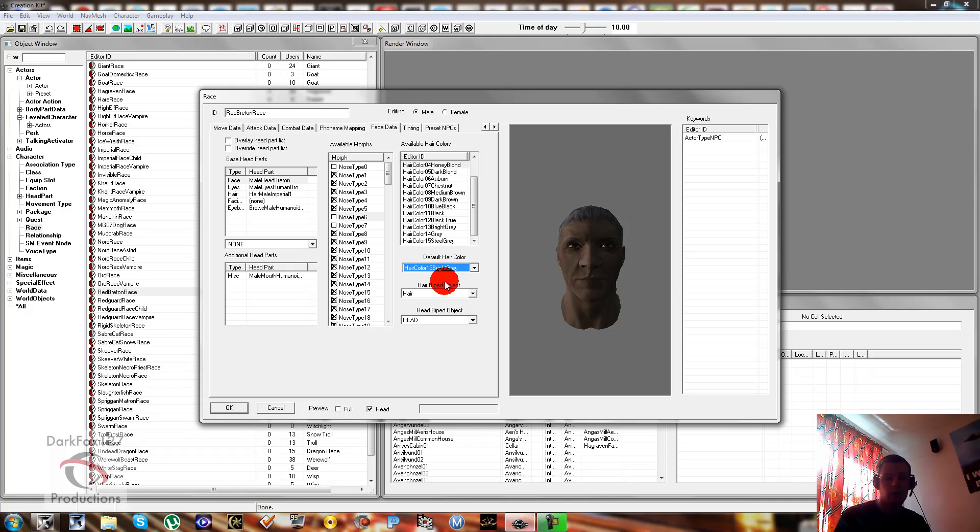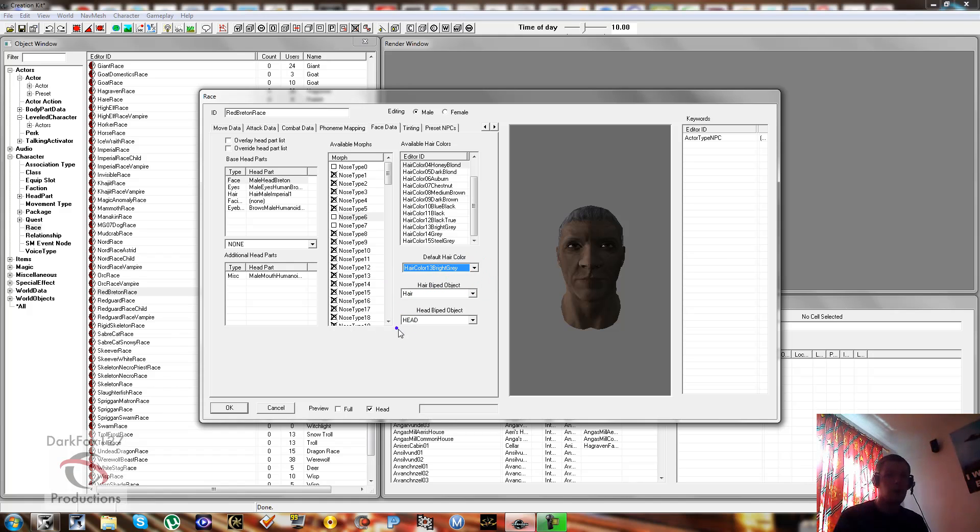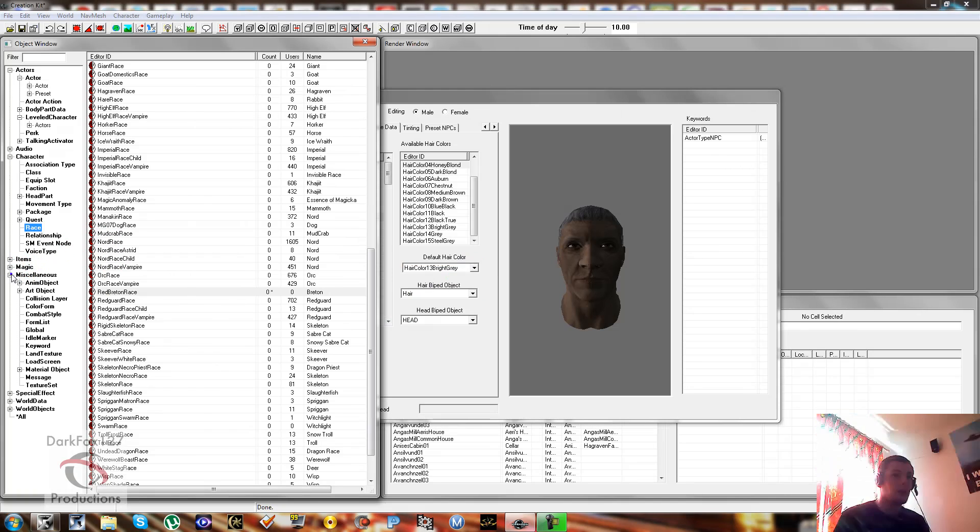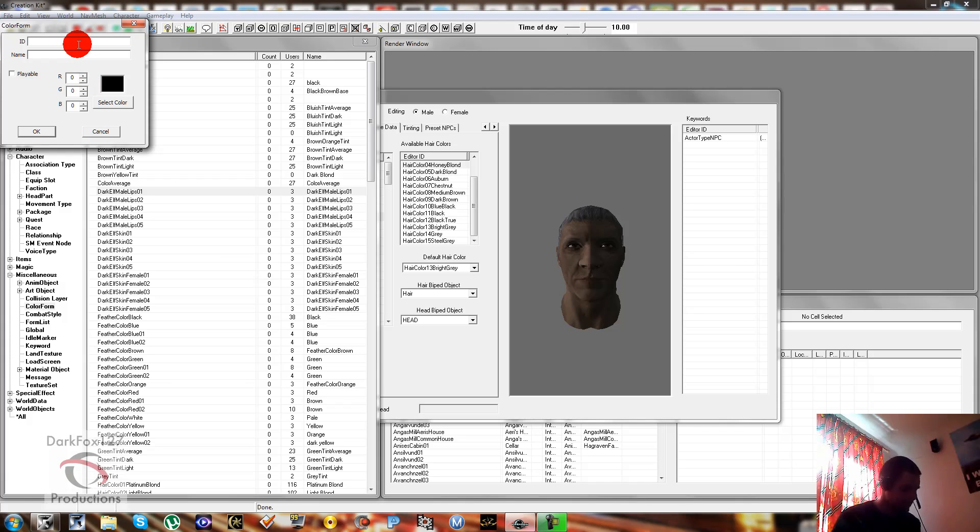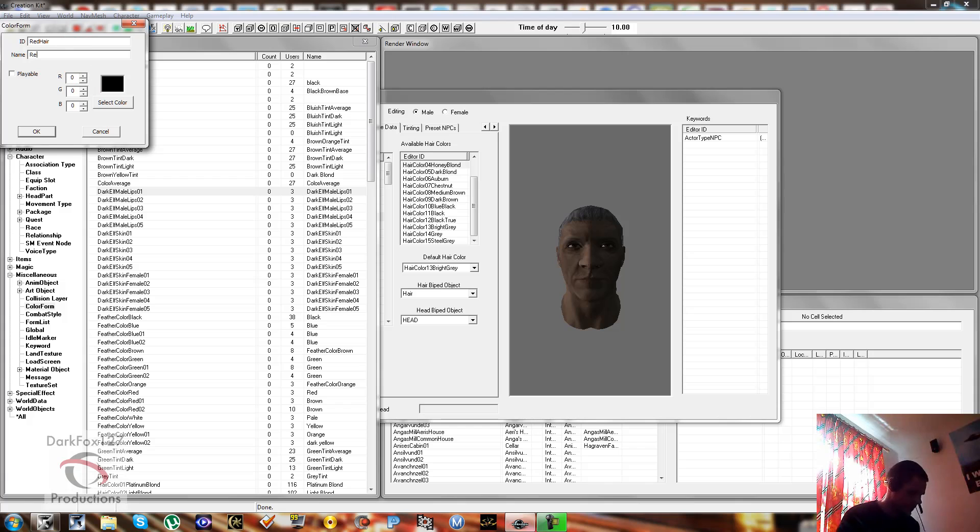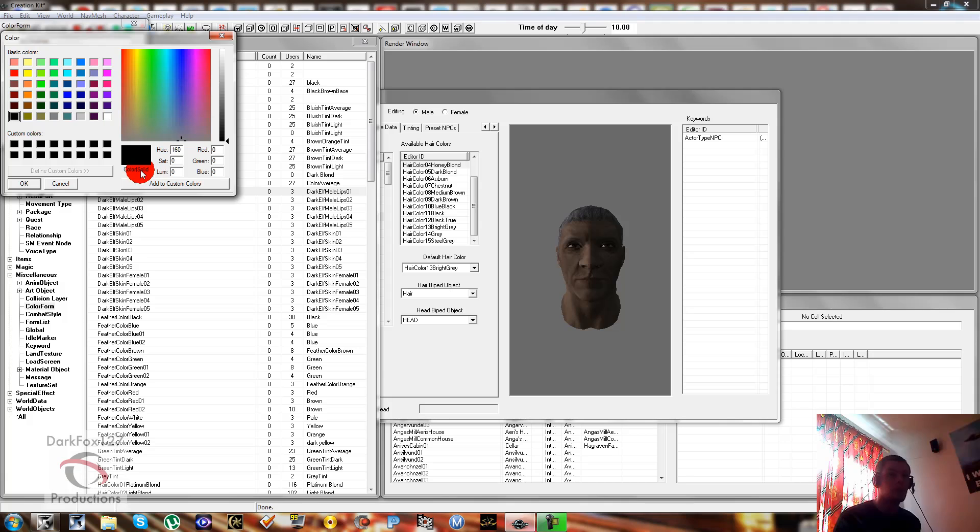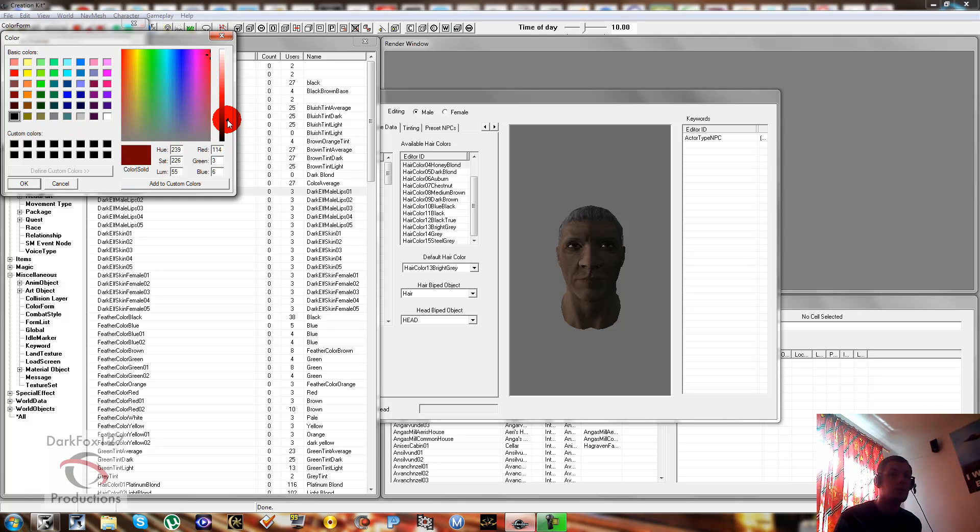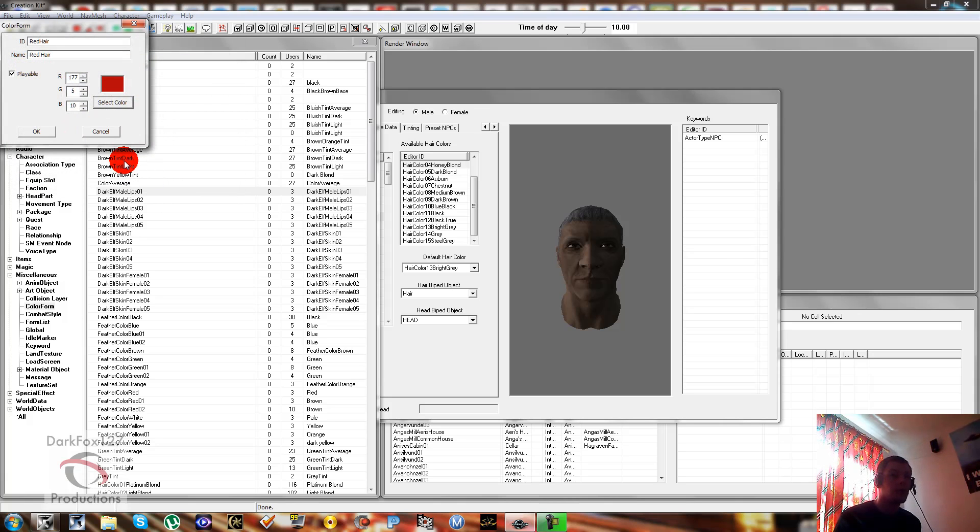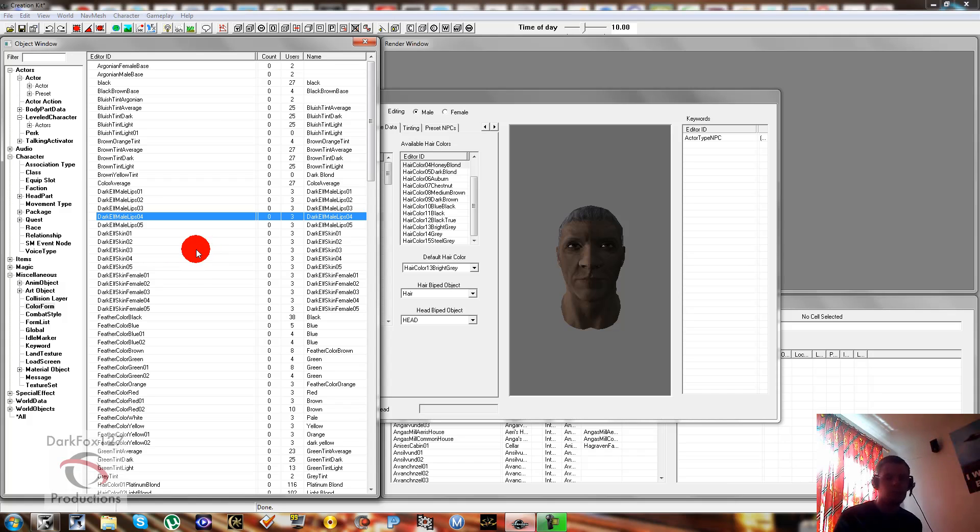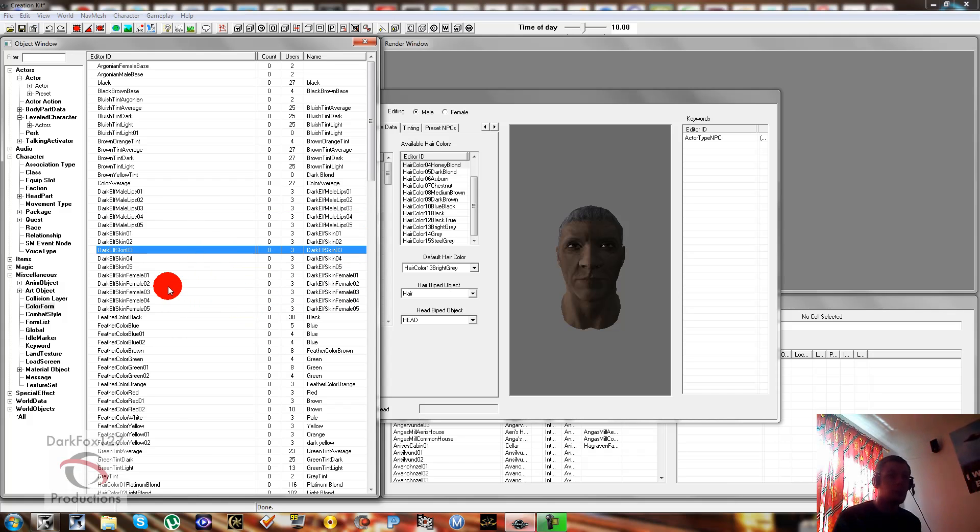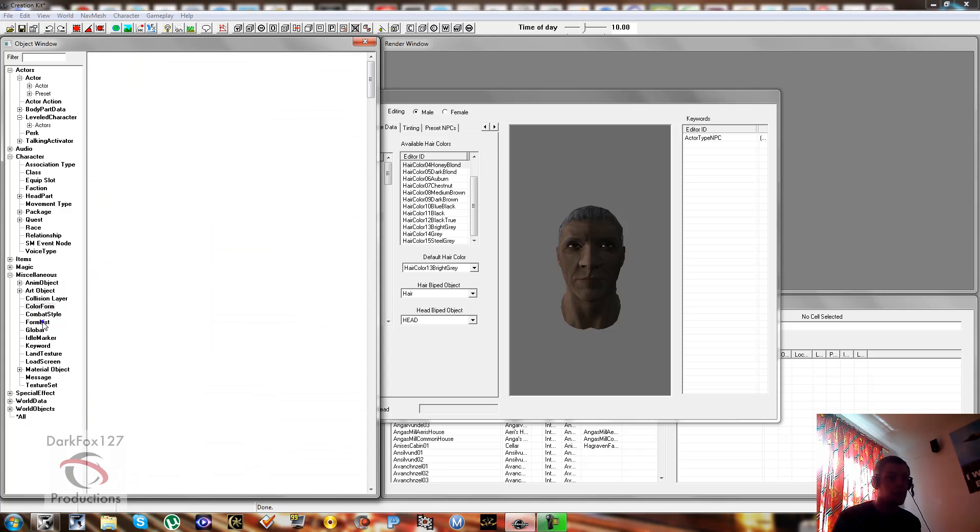The other thing I'm actually going to show you how to do is create your own hair color. Because back in Oblivion we used to give them crazy hairstyles, like purple and blue and anything we want. We can do that through the creation kit. So the way that you're going to have to do that is you're going to have to go into miscellaneous and color form. Right-click new, and then we're just going to make a crazy red hairstyle. And we're going to click playable, otherwise it won't appear I don't think. And we'll just go with some dodgy red hair. You can make that more specific and perfect it when you do your own. We've made the color now.